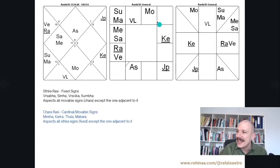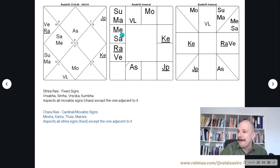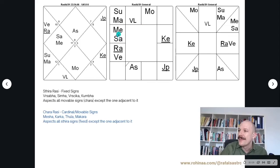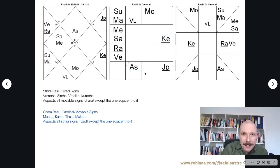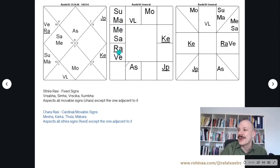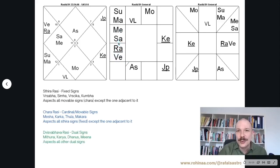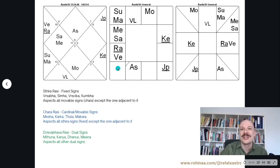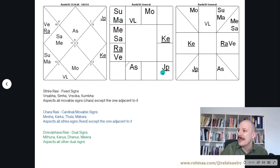The second rule is that all Sthira Rashis — fixed signs Taurus, Leo, Scorpio, and Aquarius — will aspect all movable signs except again the adjacent one. For example, Aquarius will aspect Aries, Cancer, and Libra, because those are movable signs, except the adjacent Capricorn. The last rule, which is the easiest, is that dual signs aspect each other. So Pisces, Gemini, Virgo, and Sagittarius are all aspecting each other. For example, Pisces will aspect Gemini, Virgo, and Sagittarius — no exception, nothing.